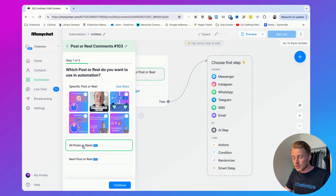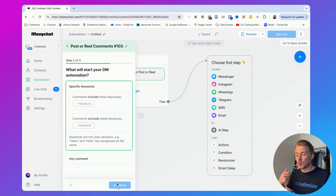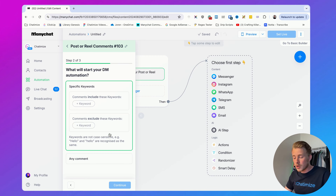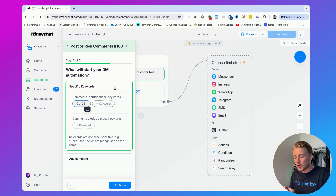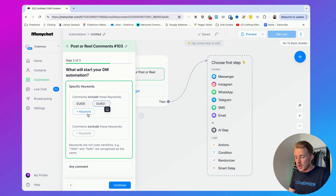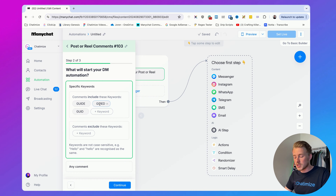Click on 'All posts or reels', then click Continue. Now we need to determine what words we want to reply to. We want to automatically reply when someone comments the word 'guide' since we're giving away a free ebook. Set that here, and you also want to add some misspellings — for example, 'guides' — so it will reply to those comments as well.